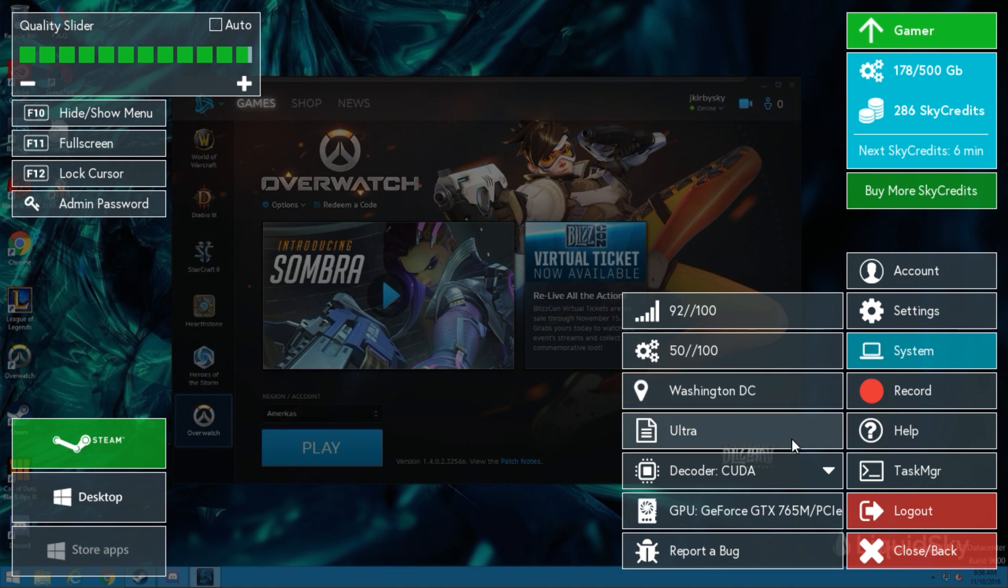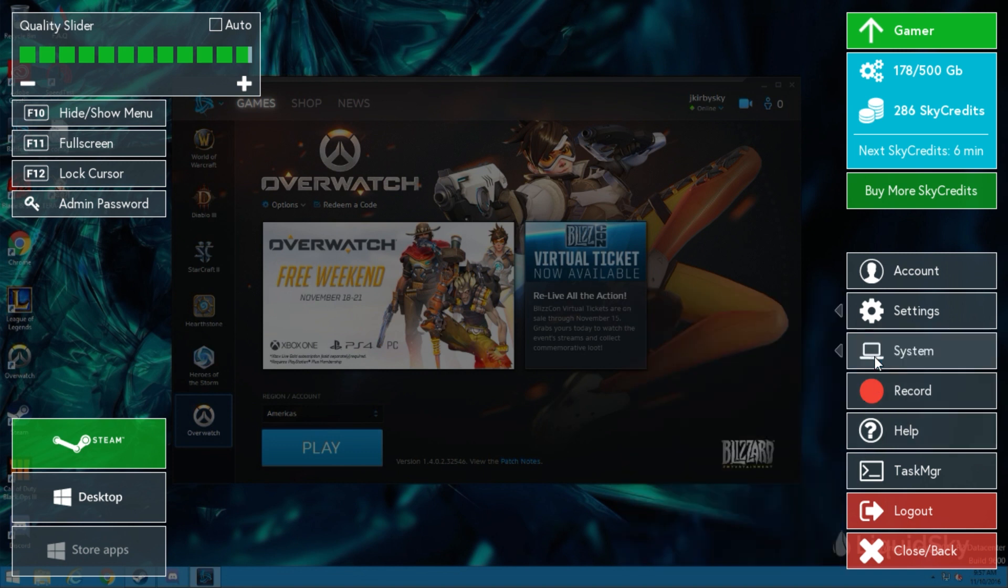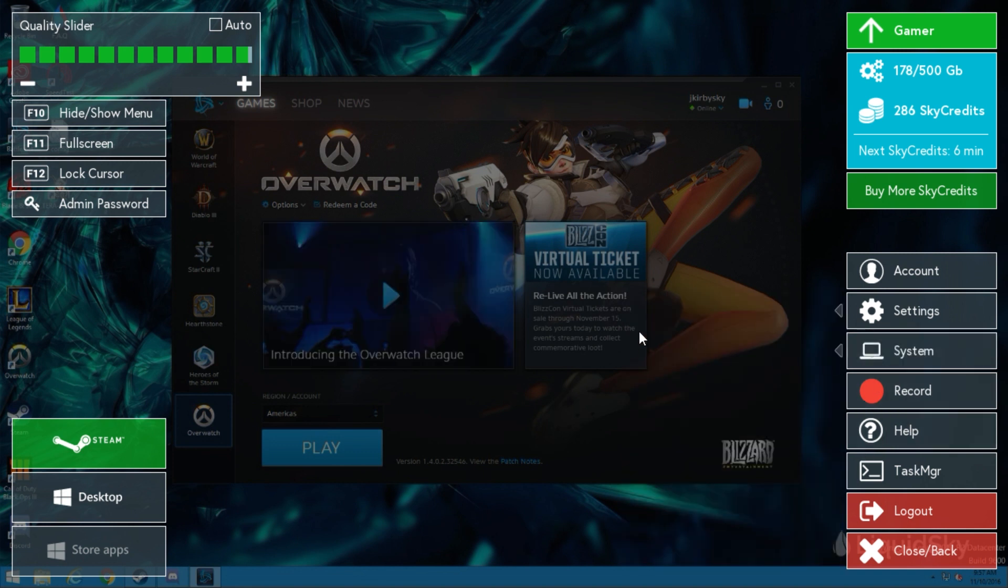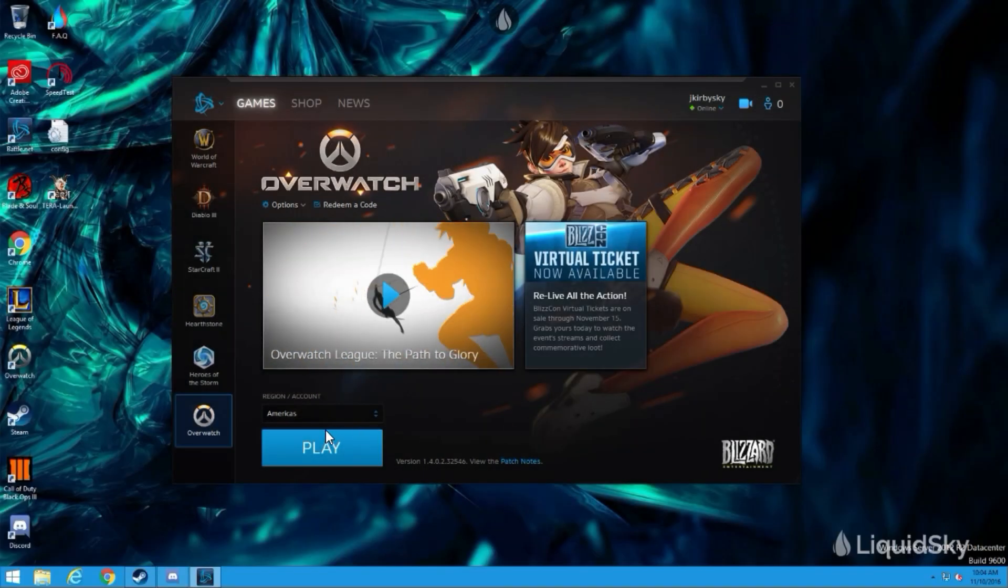Next, let's take a look at our decoder settings. While the optimal decoder should be selected by default, feel free to alternate between decoders if you're experiencing low performance. That's it for our Sky computer menu, so let's get ready to start a game and modify our settings in-game as well.